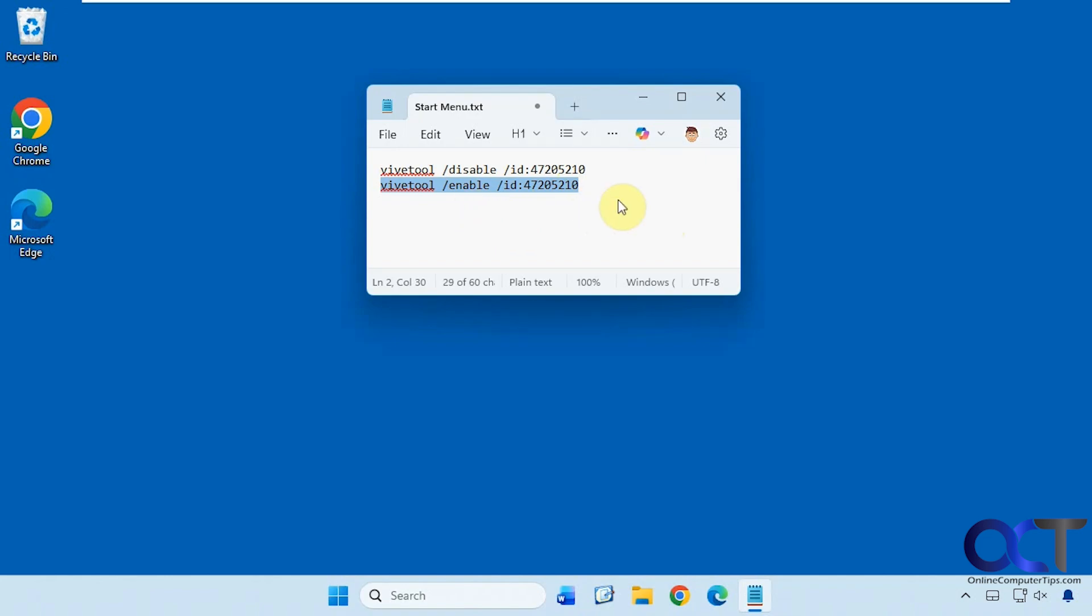I'll put a link in the description for the ViVe tool so you can download it, and I'll put the command in the description as well so you can copy and paste it. Thanks for watching and be sure to subscribe.